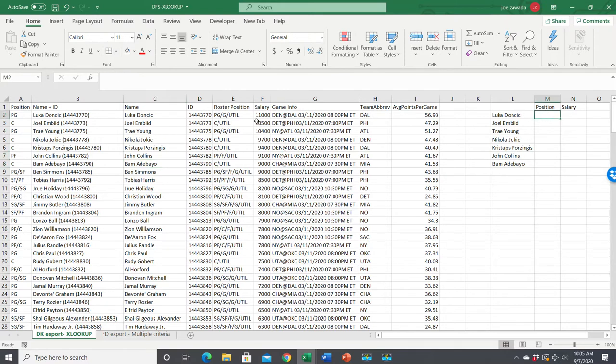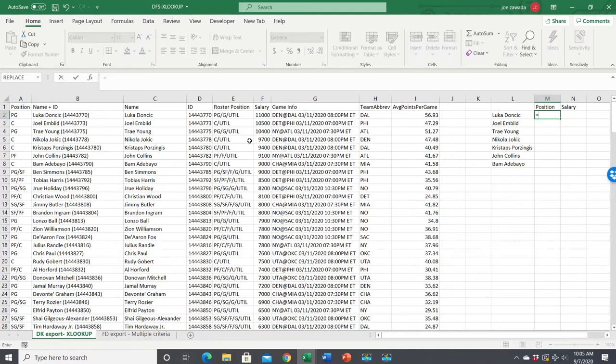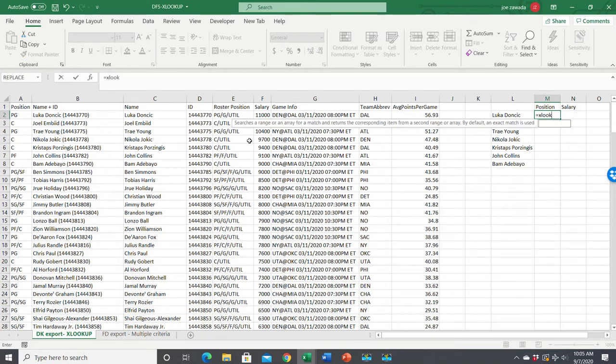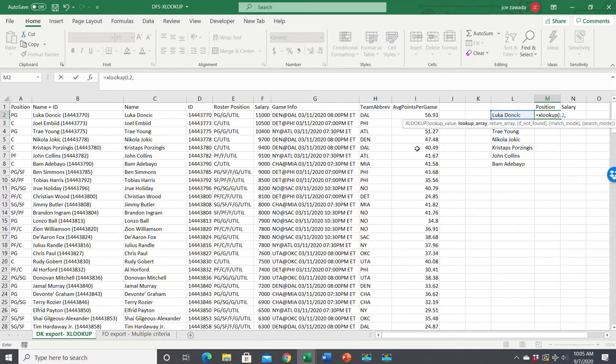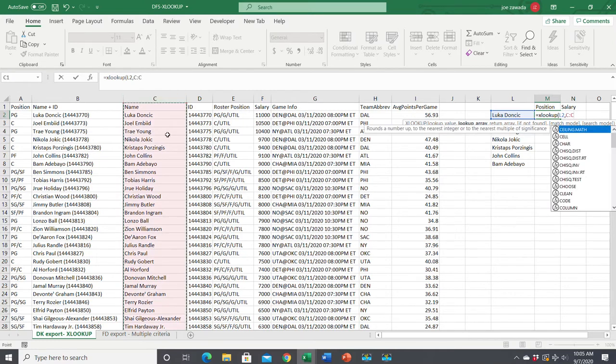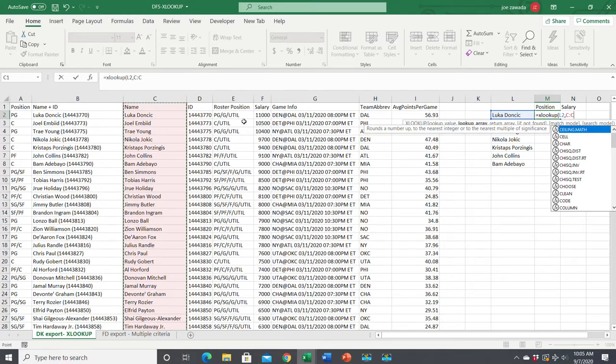I'm going to show you how to do it using XLOOKUP. I'll start typing equals XLOOKUP. The first argument is the lookup value - what we want to look up. We're looking up the player name right here. Next is the lookup array - where do we find this name? We'll find it in column C. I like to select the whole column instead of just C2 to C1000.